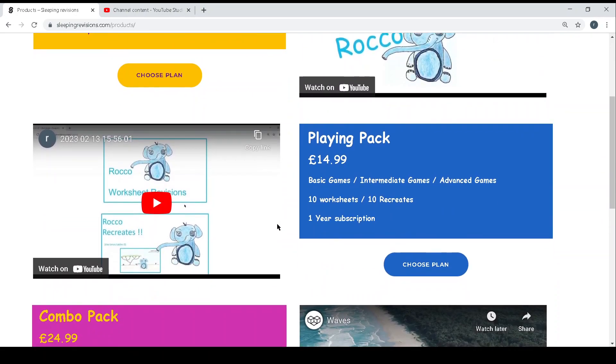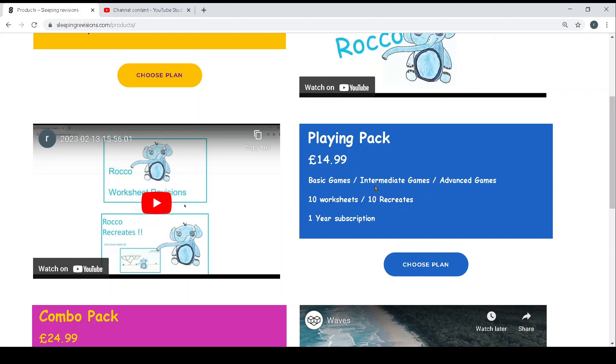So the playing pack is all the games, the basic games, intermediate games, and advanced games, but you still also get the 10 worksheets and 10 recreates where you would get the landscape A4 PDF and then you have the different characters and the items to recreate the times tables. It's also a one year subscription for $14.99.